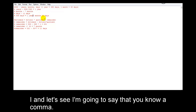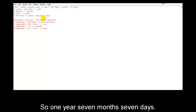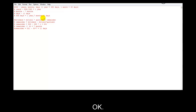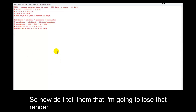I need to tell him — I'm going to say it with a comma — so one year, 7 months, 11 days. This is what I'm going to tell him. I'm going to tell the user to enter whatever number of days, any particular day.